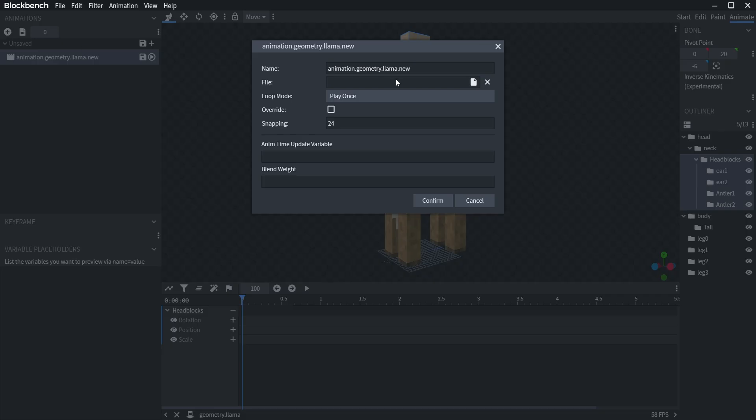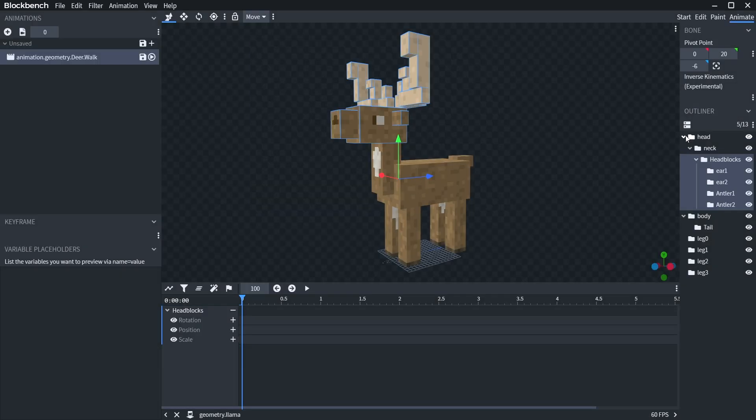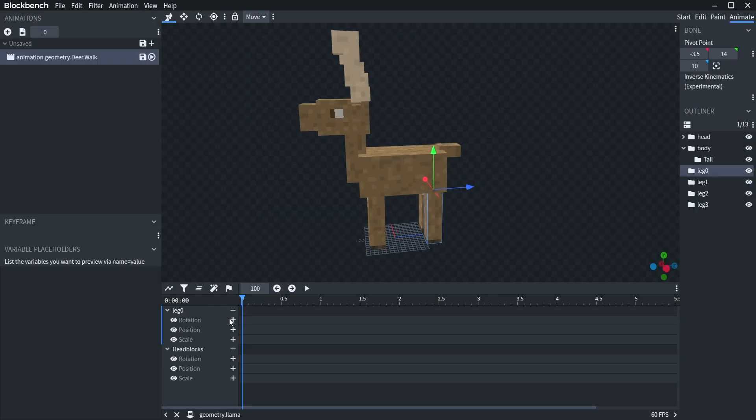We're going to start a new animation and rename it to deer. It'll be a walk cycle. Remember to always use reference. We're going to want it to loop. If you hit the plus, it makes a new keyframe.